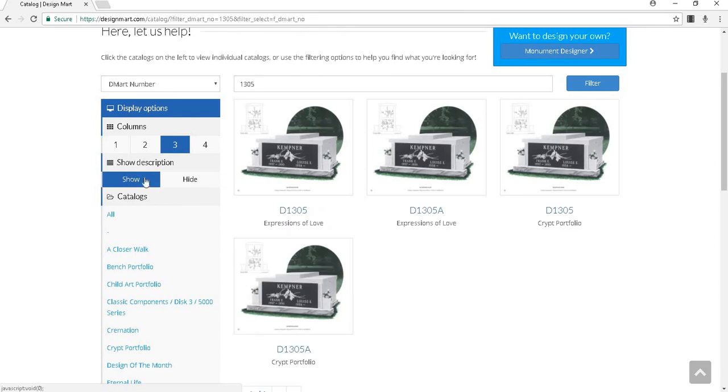Below those options is a list full of our catalogs and portfolios. Click on the series you would like to view, and every page of that book will open in the results.